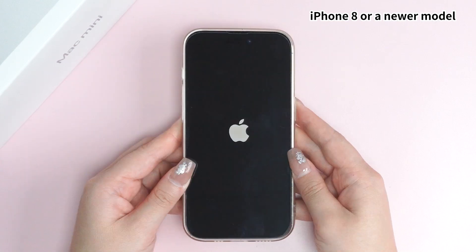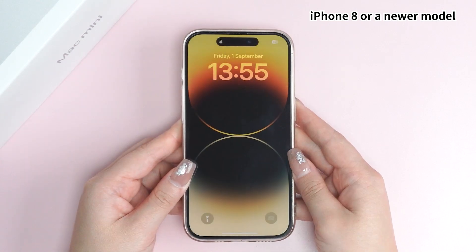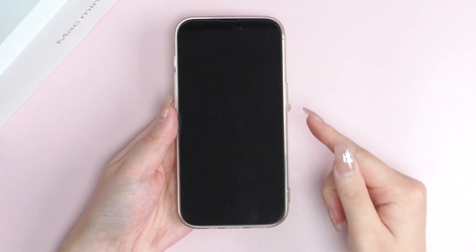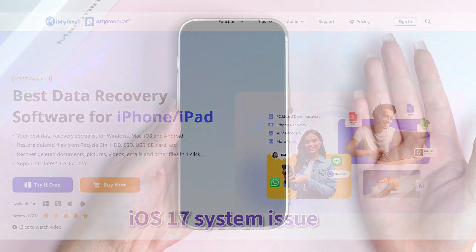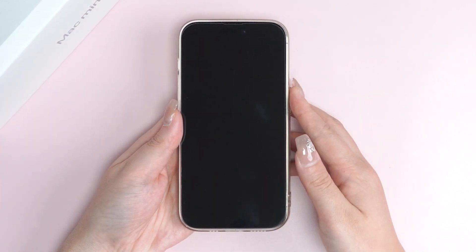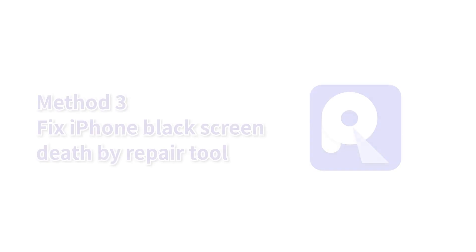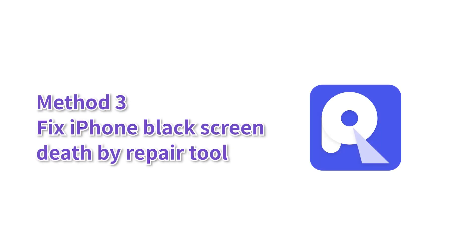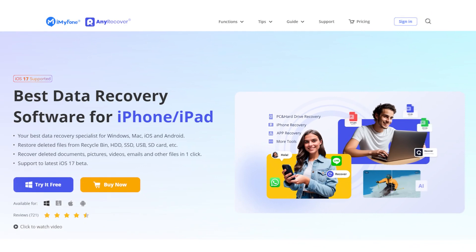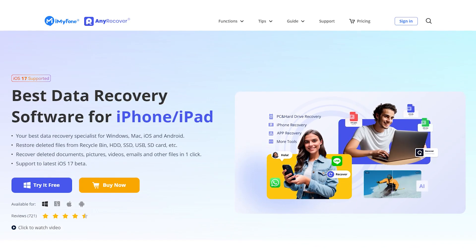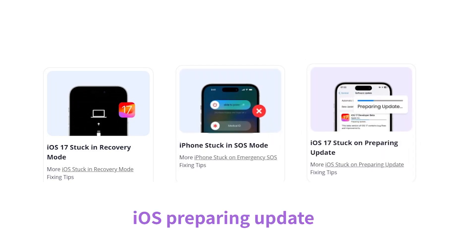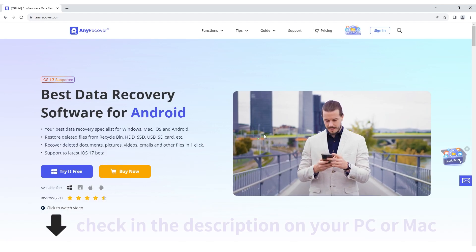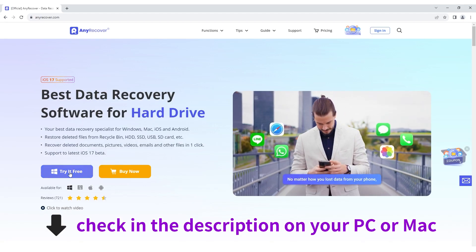If you still fail, you should consider using an iOS system repair tool to fix iOS 17 system issues, as black screen of death usually has something to do with the iOS system. The tool used in today's video is called AnyRecover, which can fix more than 150 iOS system problems without any data loss — like being stuck in recovery mode, SOS mode, or iOS preparing update, etc. Check the description to get this tool on your PC or Mac.